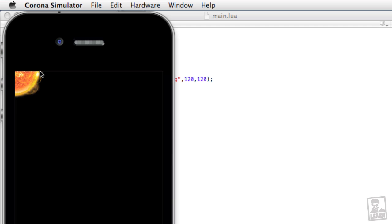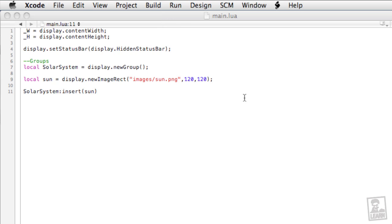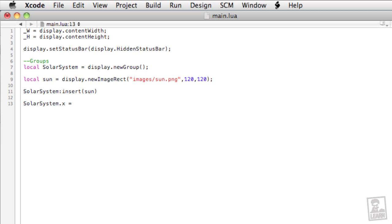What we need to do is position the sun so that it is in the center of the display. But we won't actually position the sun. Instead, we'll position the entire solar system, which is the group. So underneath the insertion of the sun into the solar system, we'll type solar system dot x equals half of our width, and solar system dot y equals half of the height.